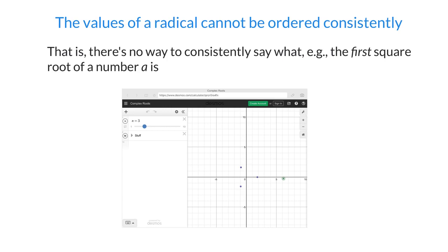One of the most important facts about these complex radicals is that they can't be ordered consistently. There's no real way to say, given a complex number, which is its first square root and which is its second. In the real numbers you can always say a positive number has a positive square root and a negative one — there's no way to do that in the complex numbers, and I'd like to show you why.